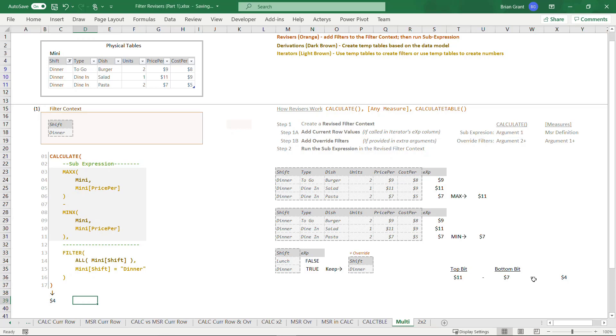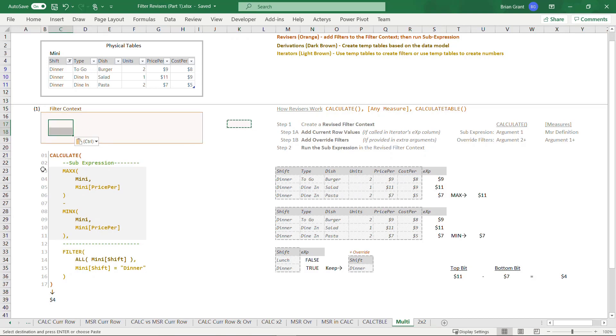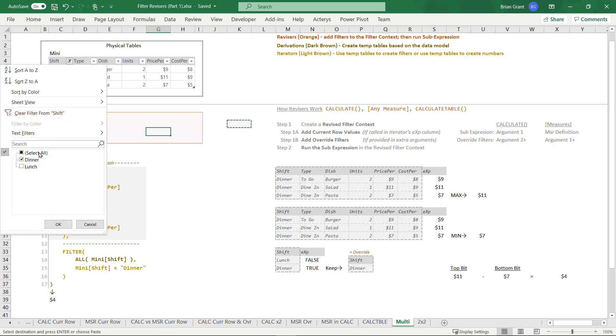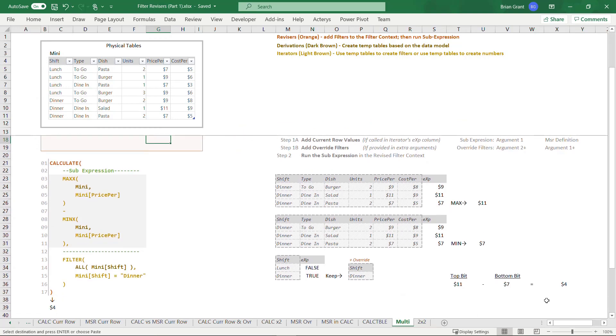It's actually the price range during dinner, I guess, is sort of maybe the business interpretation. But before I return the four dollars, I and by I, I mean the CALCULATE function is going to say, hey, I made a mess of the filter context and I'm a revisor. And that means that I'm a good roommate, which means I clean up after myself. So I created this new filter context with shift equals dinner. I now have to set it back the way that I found it. We've now reset the filters back to the way we found them. So now the four dollars can be returned.